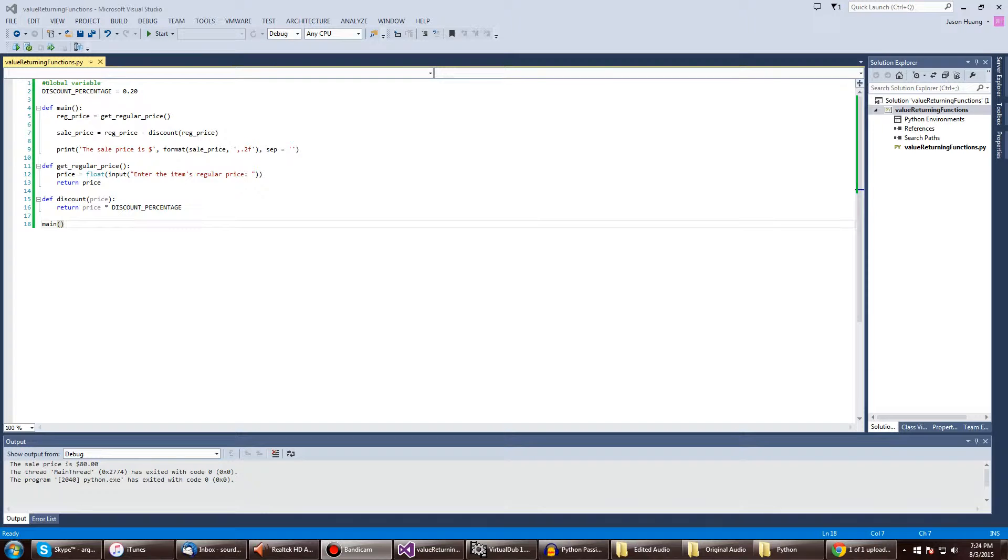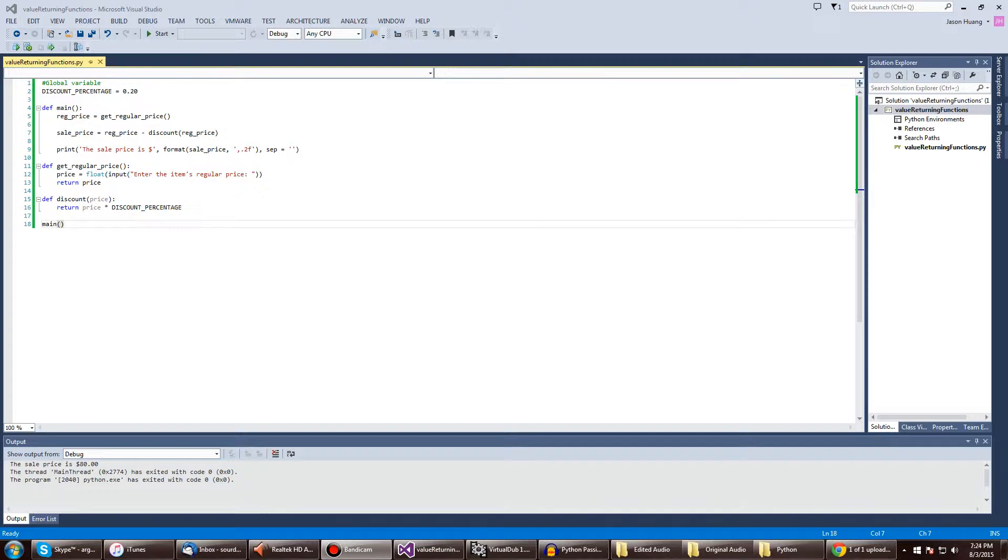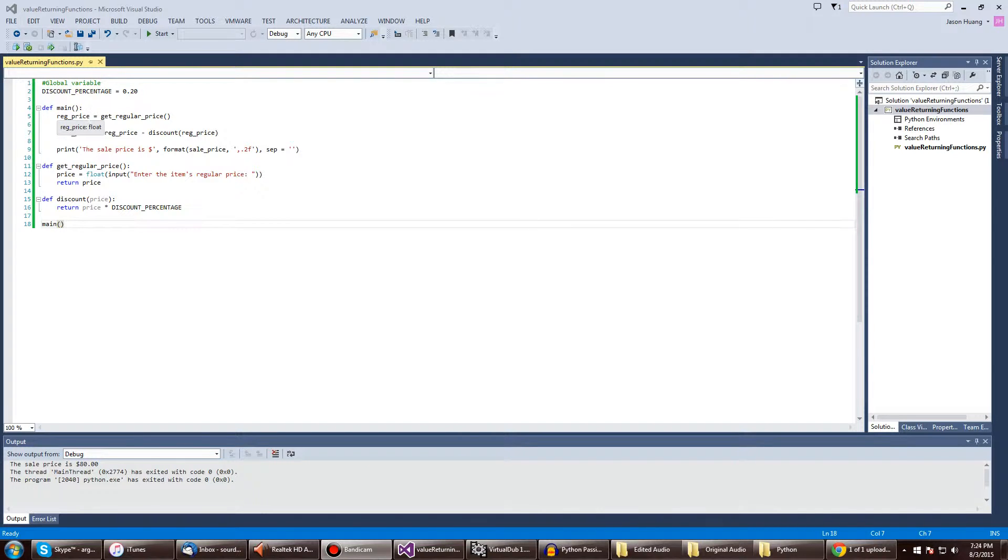So on top we have a global variable called discount_percentage, and then in our main program we have a variable assigned to get_regular_price.